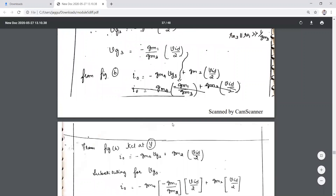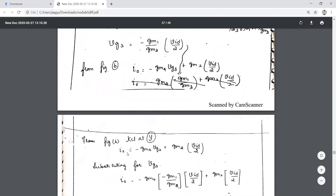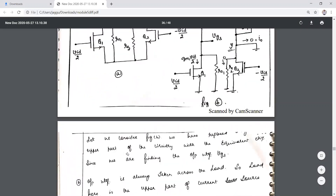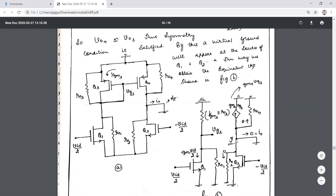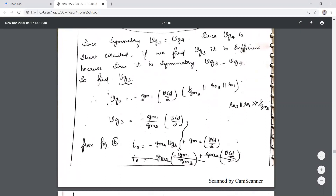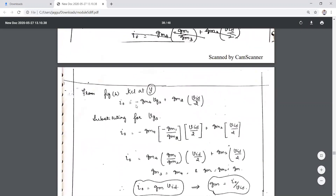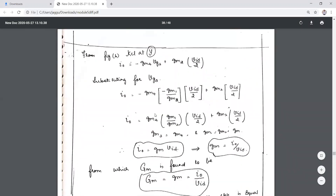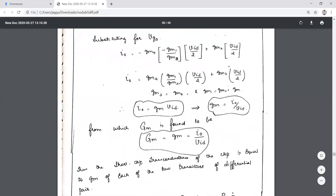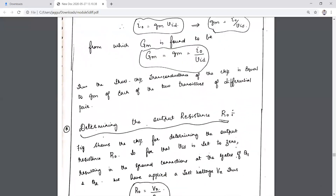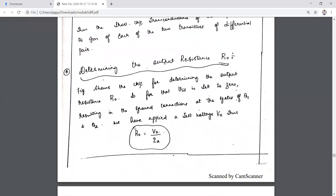Applying KCL at terminal Y: I_out = −gm4·VG3 + gm2·VID/2. Substituting the expression for VG3 and simplifying, I_out = gm·VID, so Gm = I_out/VID equals gm, the transconductance of each transistor of the differential pair.